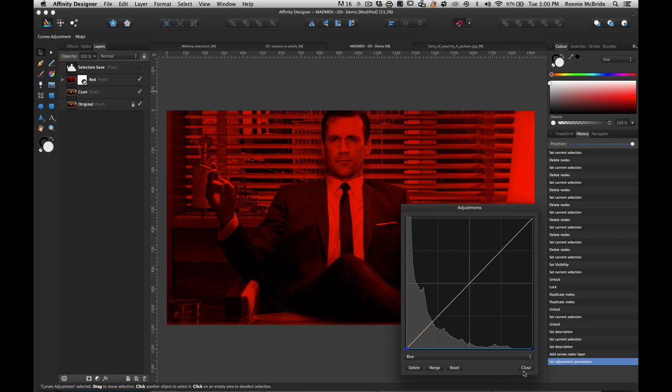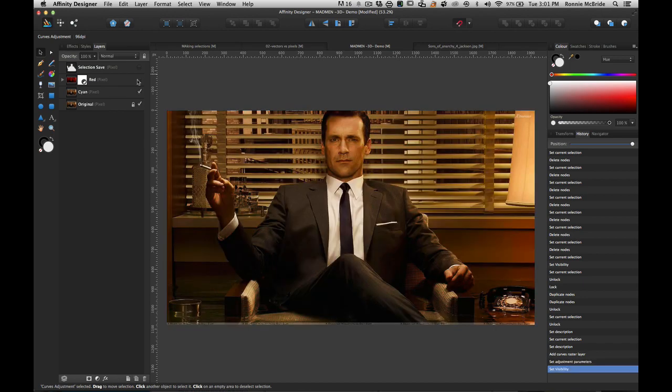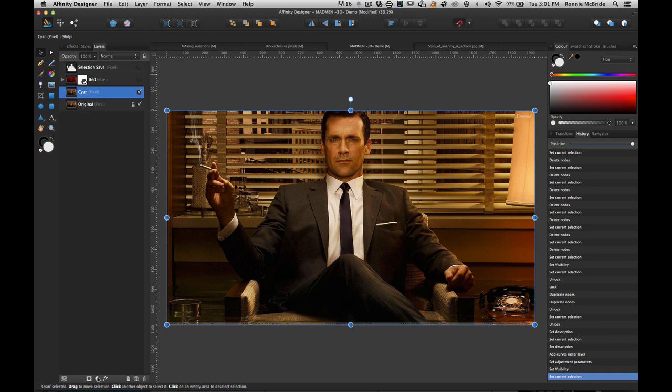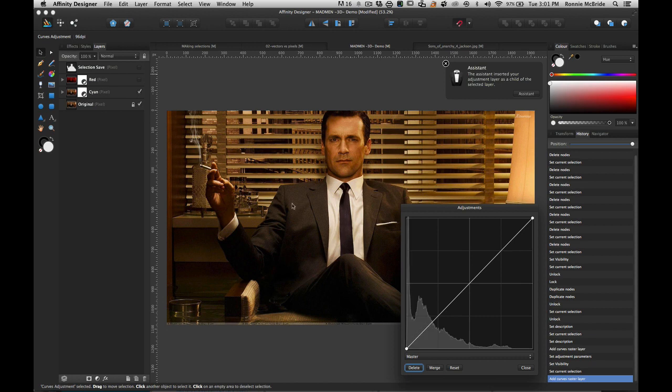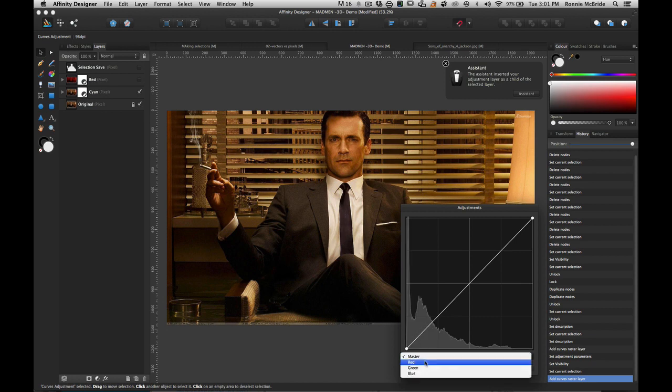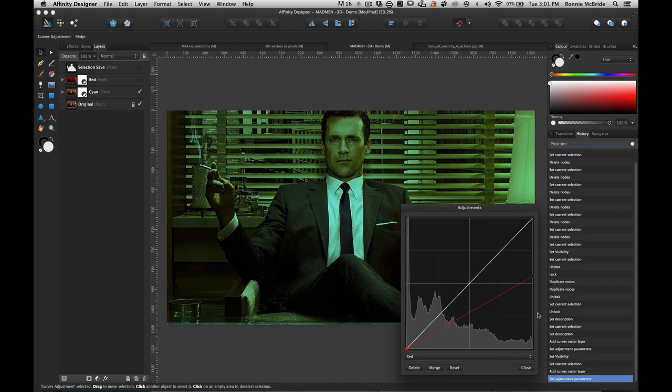I'm going to do the same thing. I'm going to grab curves and I'm going to go to now the red channel, and I'm going to pull out all the red in this image, which leaves me with this blue-green kind of color, which would be our cyan layer.